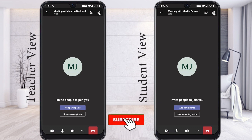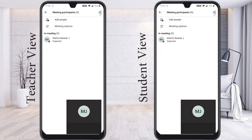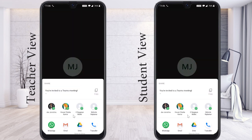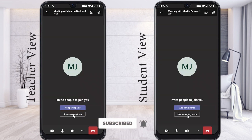You can see the participant list — those who are in the meeting can be seen and identified. If you want to add a participant, you can add them and share the meeting invitation. Similarly, like Google Meet and Zoom, you can share the meeting link through WhatsApp, email, or any other social media.